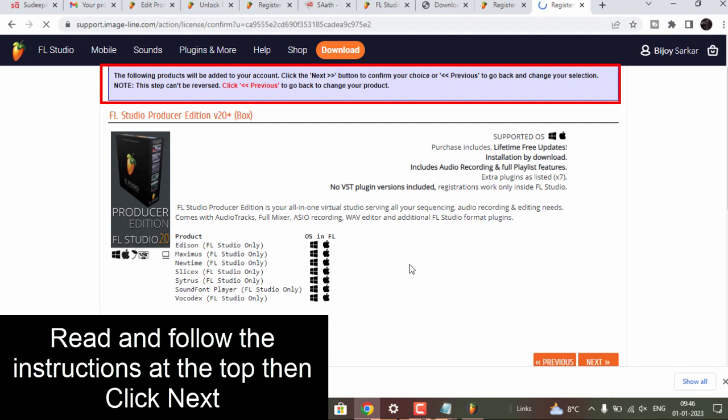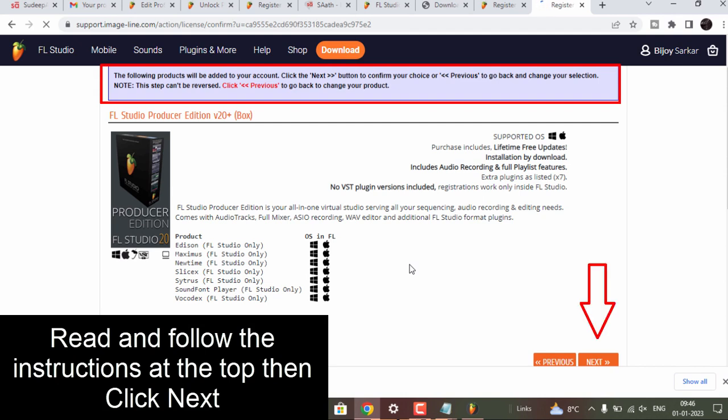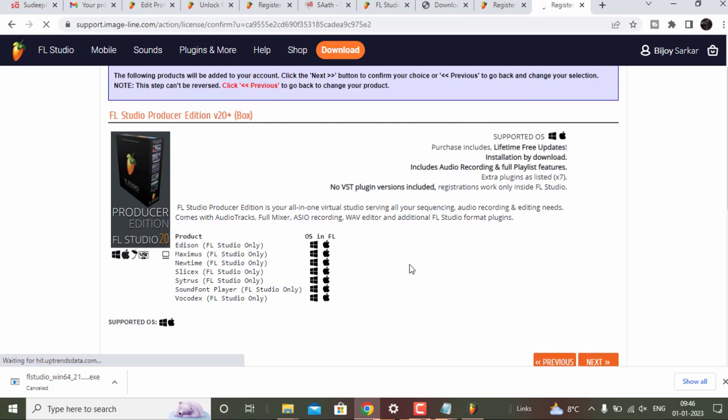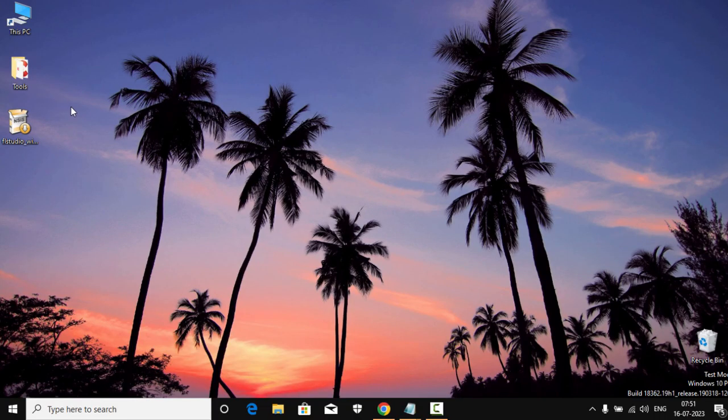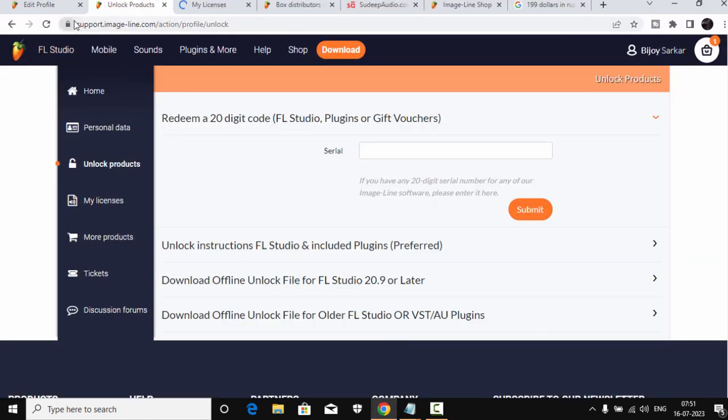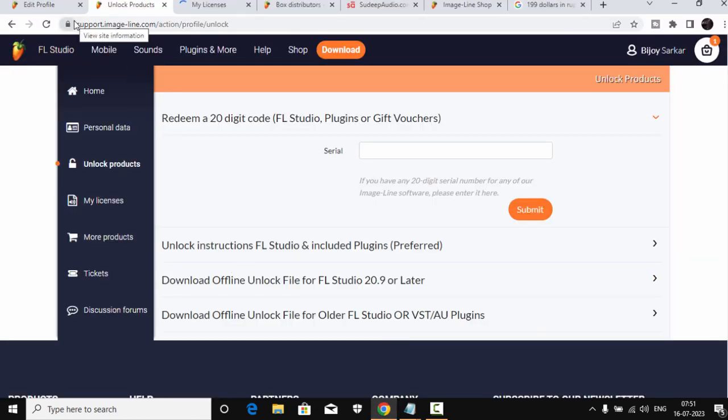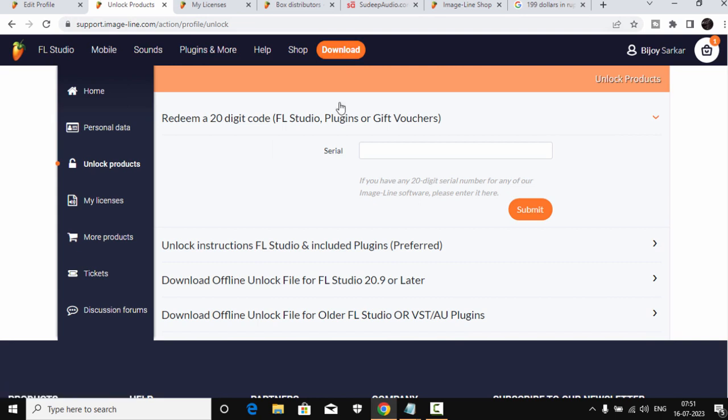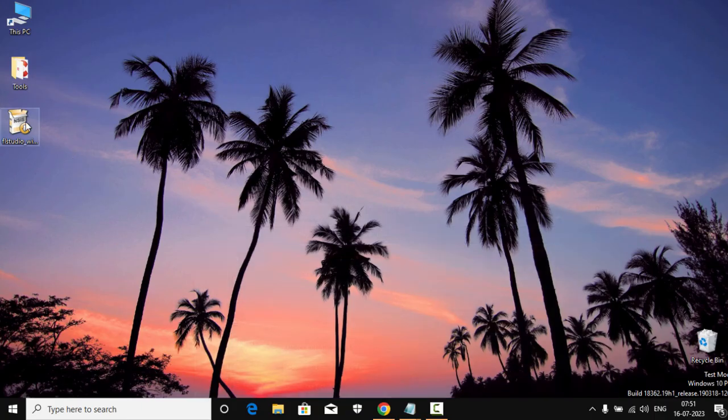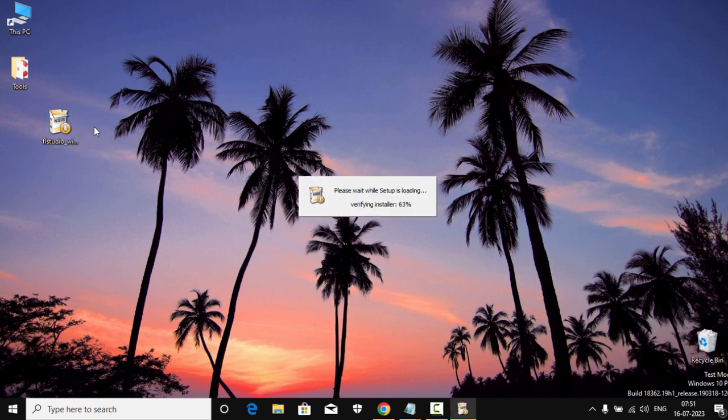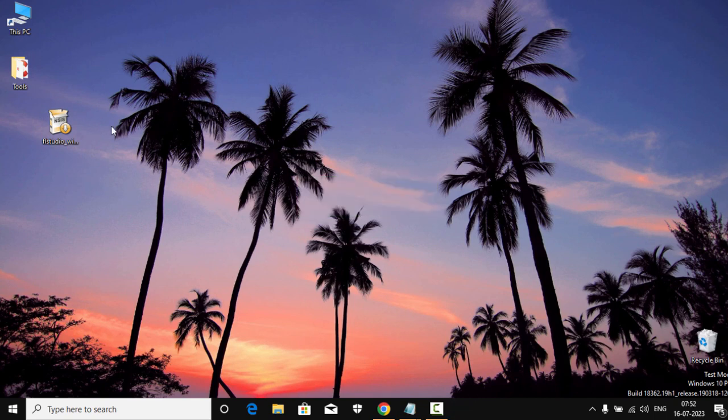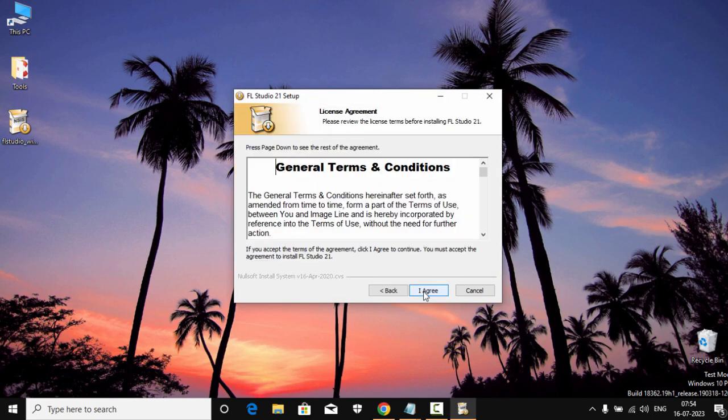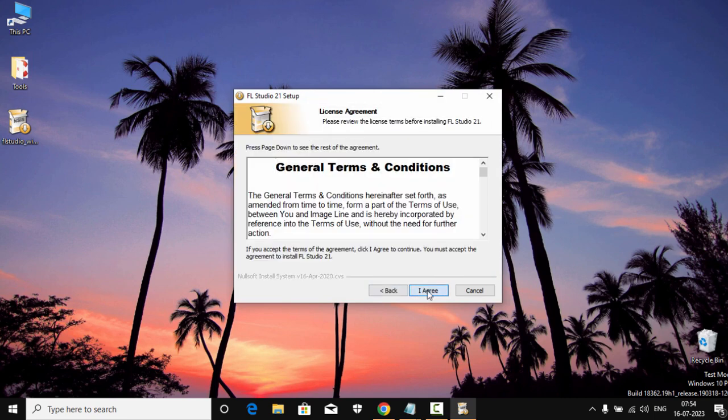So after you have done this process, we're gonna go to our setup that we have downloaded. And by the way, all the links will be in the description, and I always recommend you guys to always download your copy of FL Studio from Image-Line website. The company that made FL Studio, from there only. I think it's more safe to download from Image-Line website. So yeah, we're gonna install it. I have already downloaded it, it's right here. Double click it.